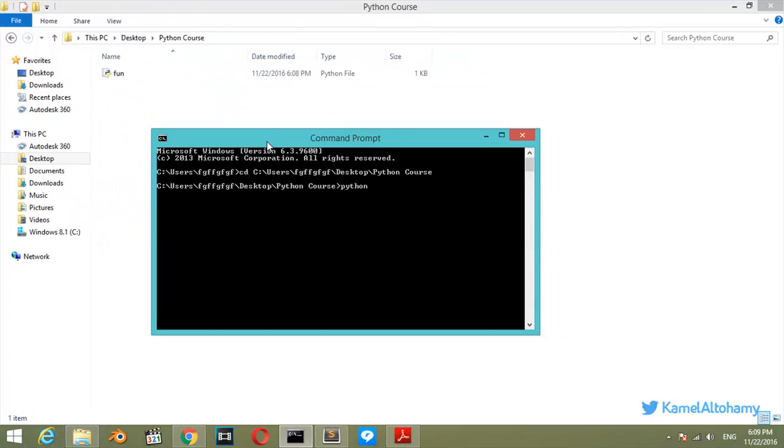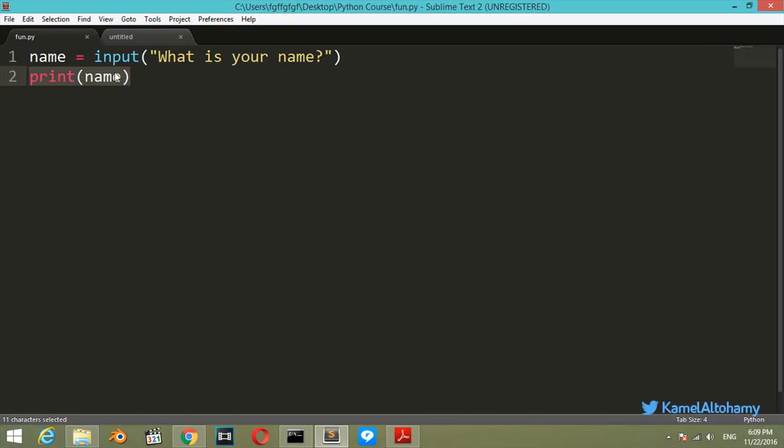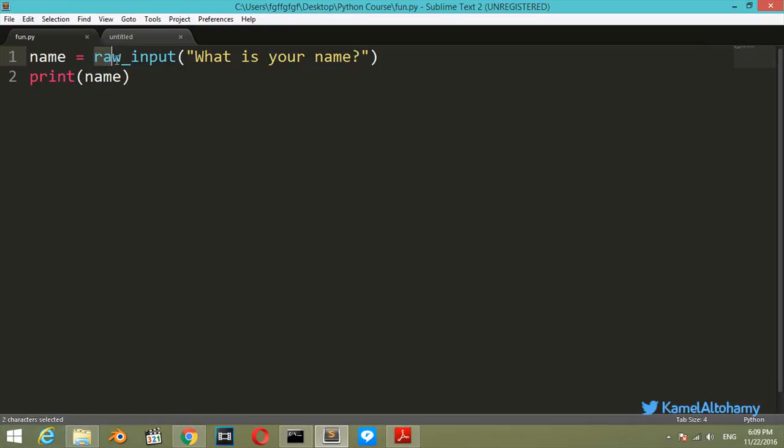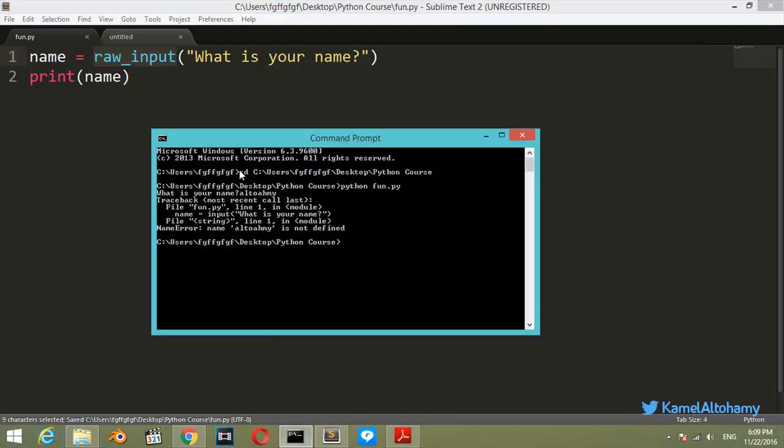This is the first step. Type python fun.py or function.py. What is your name? My name is Altuhami. Altuhami isn't defined - let's see, that's because I am using Python version 2. You should use raw_input. If you're using Python version 3, you can use input directly.